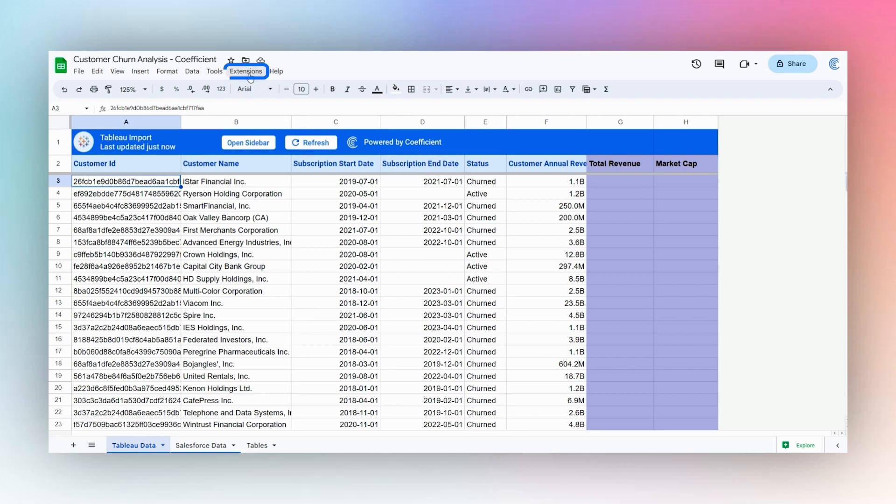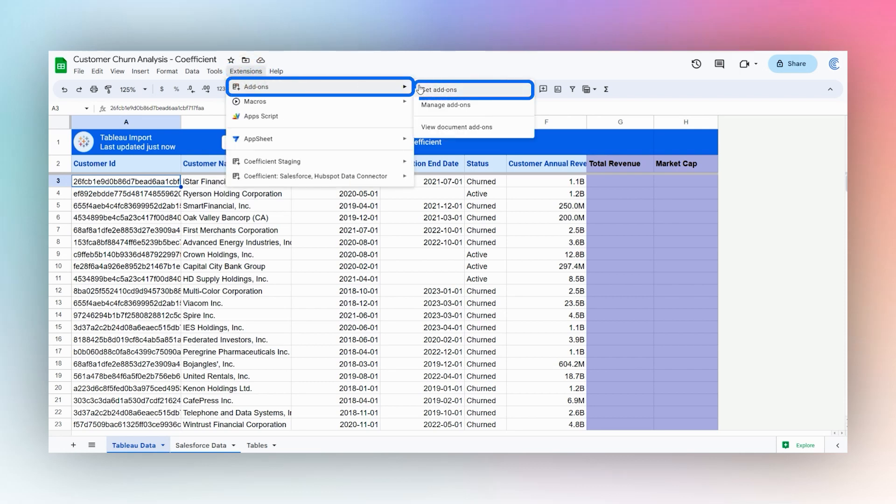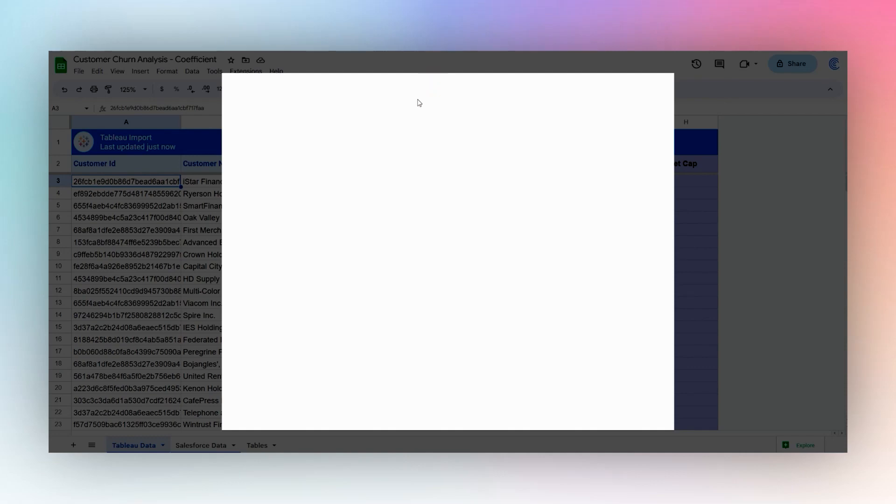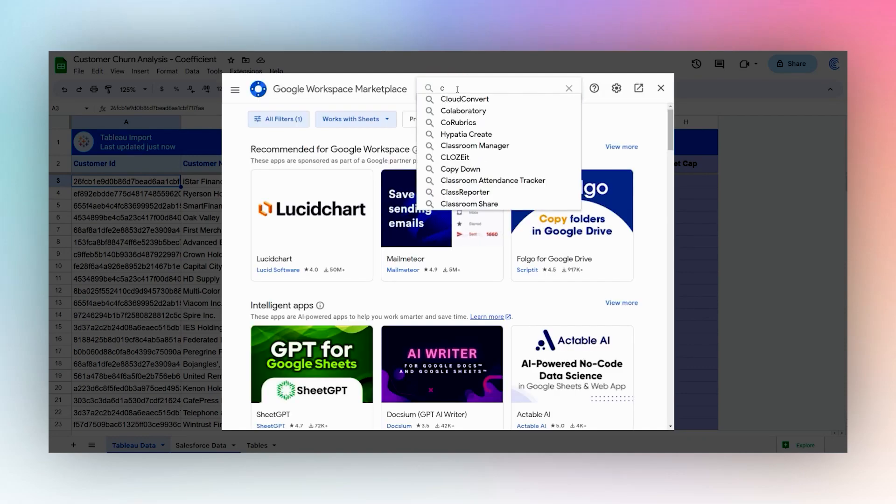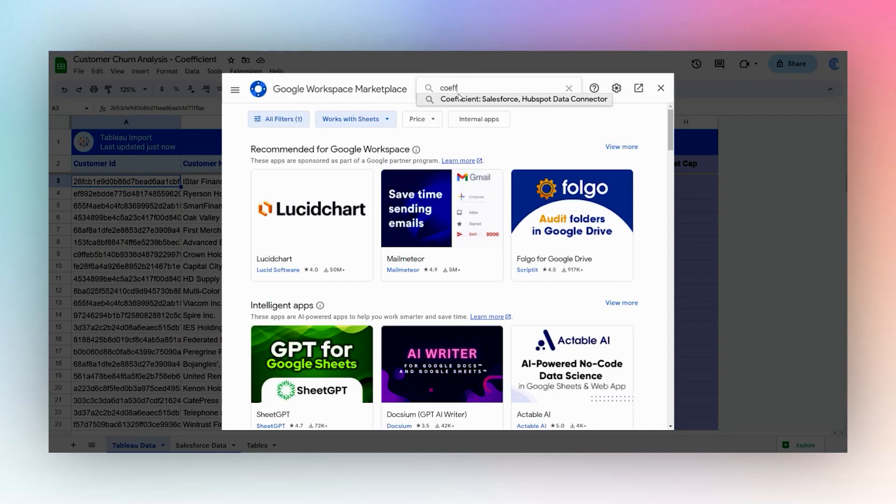If you don't have it, you can find it by going to Extensions, Add-ons, Get add-ons, and then search for Coefficient in the add-on store.